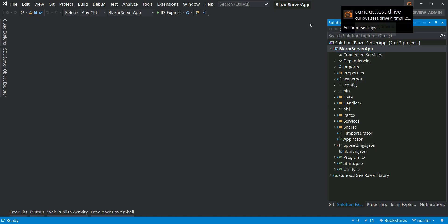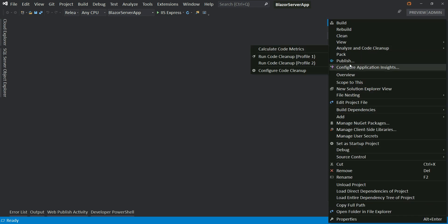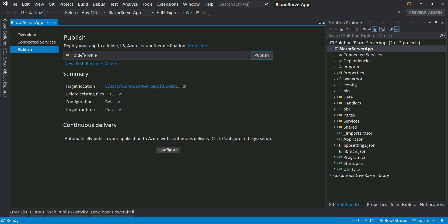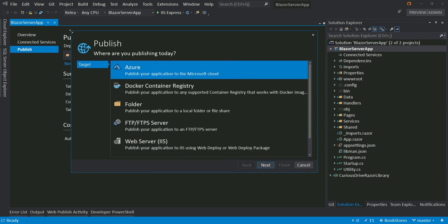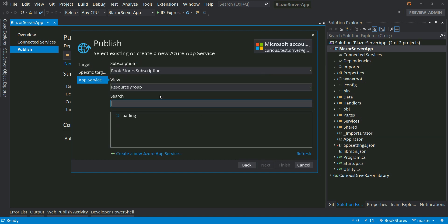Let's go to Visual Studio. Make sure your Azure account is signed in, then click on Publish to open the publish window. I already have a folder profile from our last episode for deploying on IIS, but we want to publish to Azure. I'm going to create a new profile, select Azure, click Next, and select Azure App Services for Windows. This opens up the form for publishing, which lists subscriptions and resource groups by connecting to my Azure account.